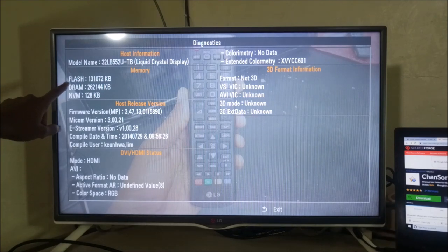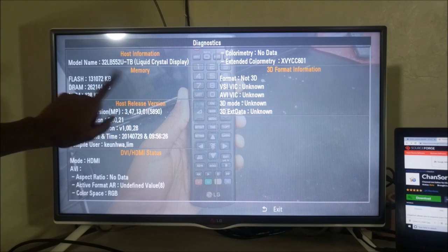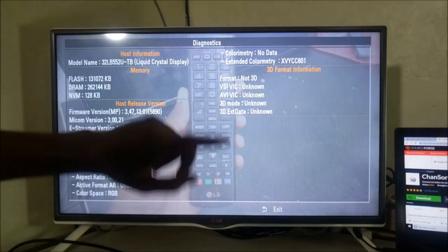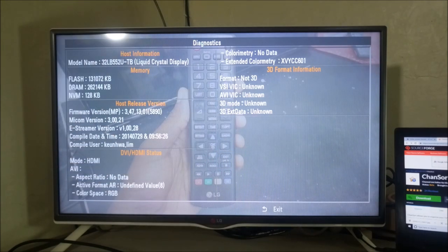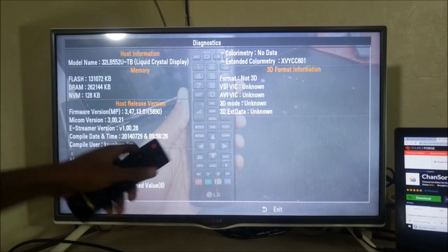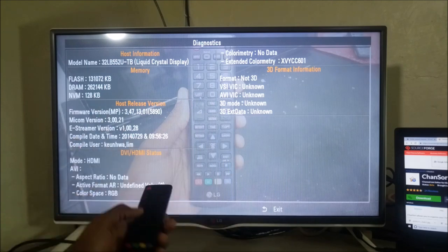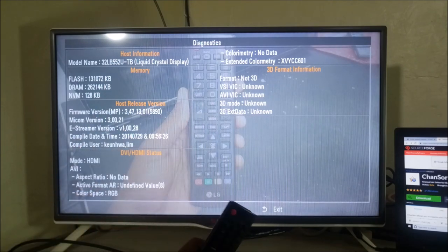Over here you can see flash 131,000 kilobytes and DRAM version 262,000 kilobytes. Let me just explain a little bit what flash and DRAM is. You can't change anything here, so we're just going to exit.